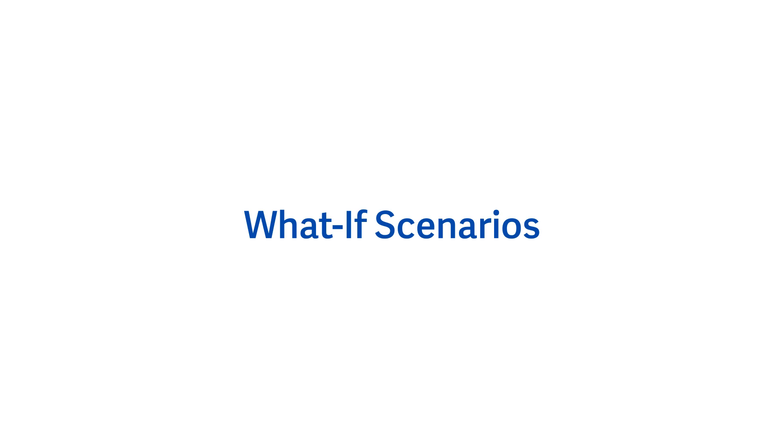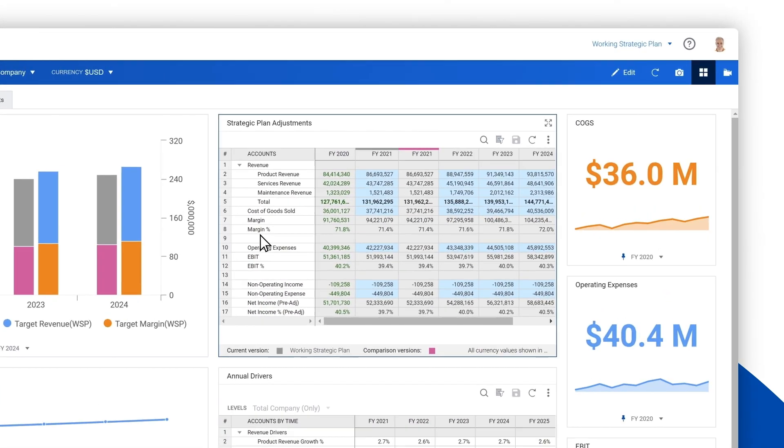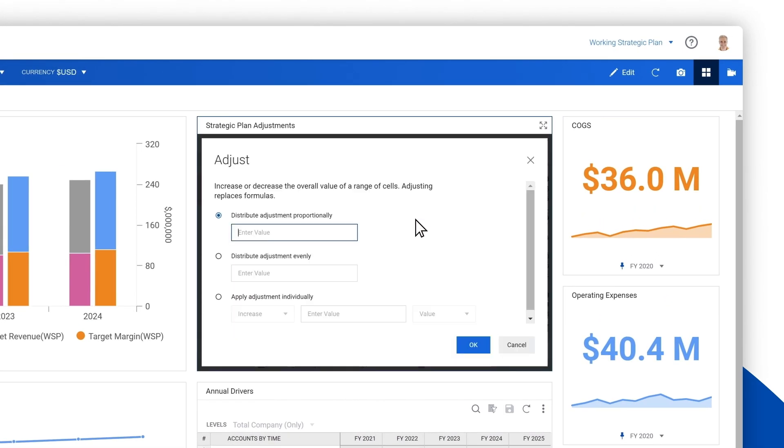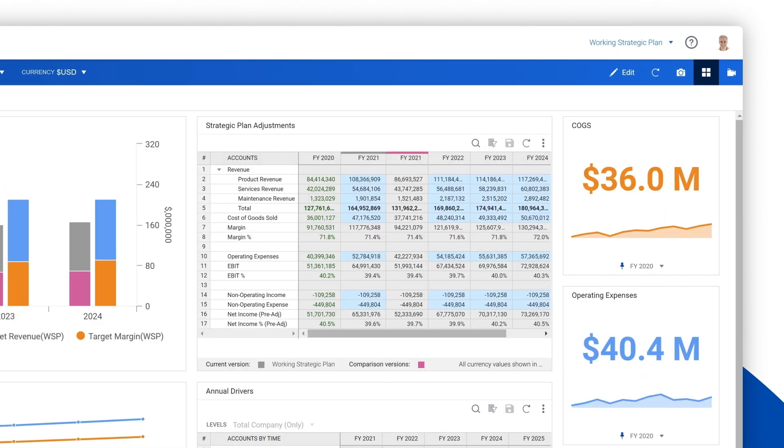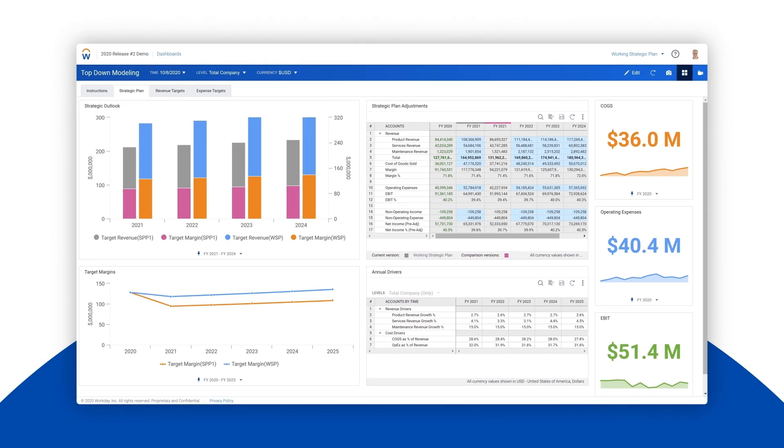In another video, we demonstrated how interactive dashboards can help you with your strategic planning, understand the impact of revenue change, and make adjustments on the fly, which are then reflected right away on the dashboard.